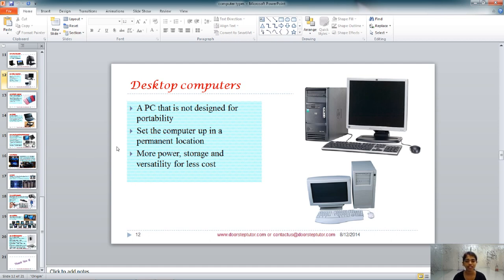Desktop computers are not designed for portability. You can move them from one room to another, but you cannot carry them in a bag every day, so they need to be set up in a permanent location. They offer more power, more storage, and versatility compared to their cost, and are available in a very wide range of prices.